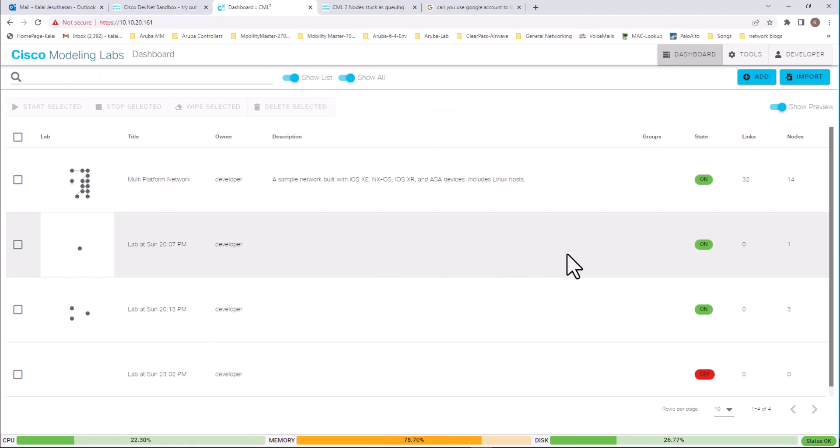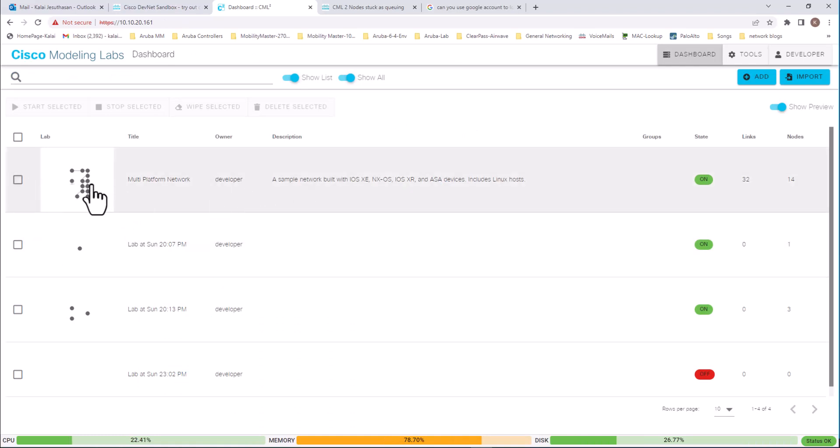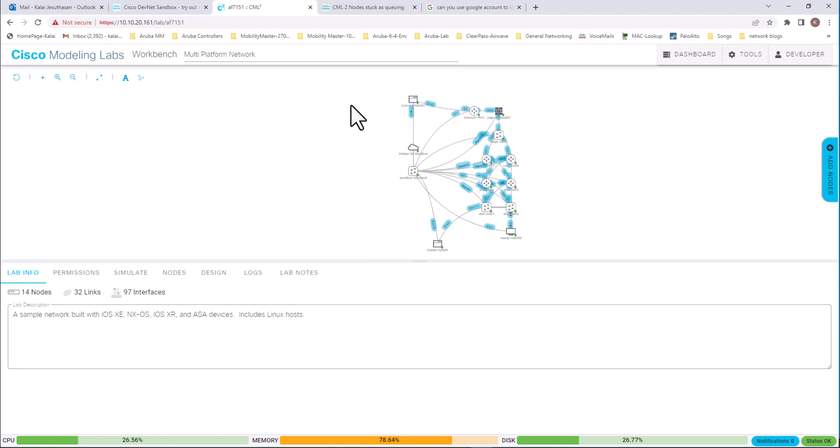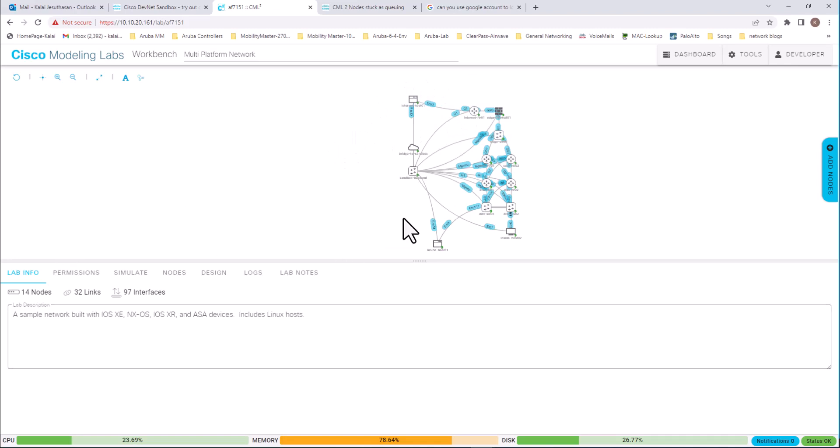As I showed you before, this sample network topology has so many devices. That is 14 nodes, 32 links, 97 interfaces. With so many different types of operating systems, it is a great place to practice the CLI commands and configuration in this sample lab.